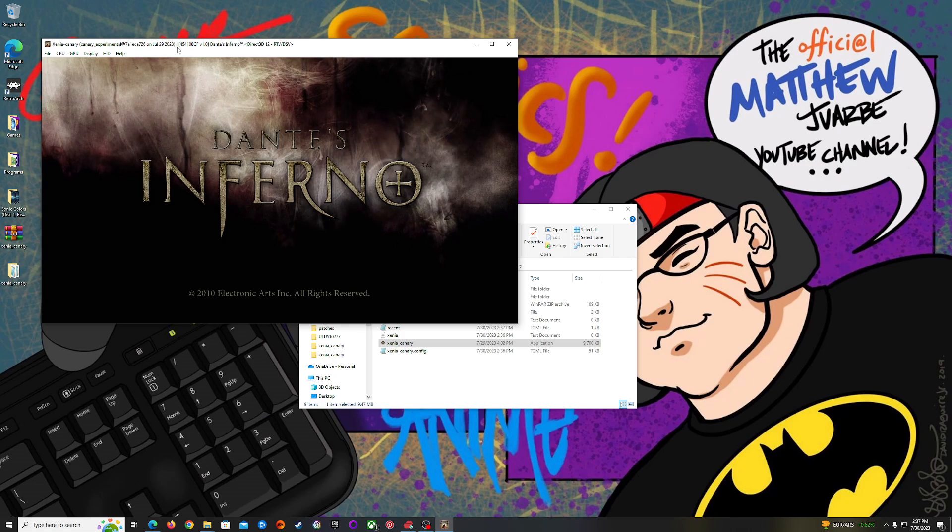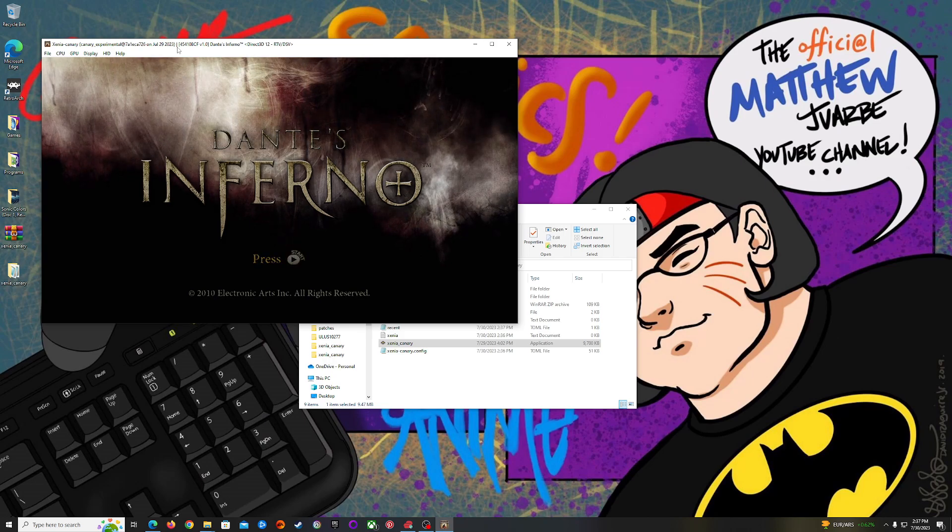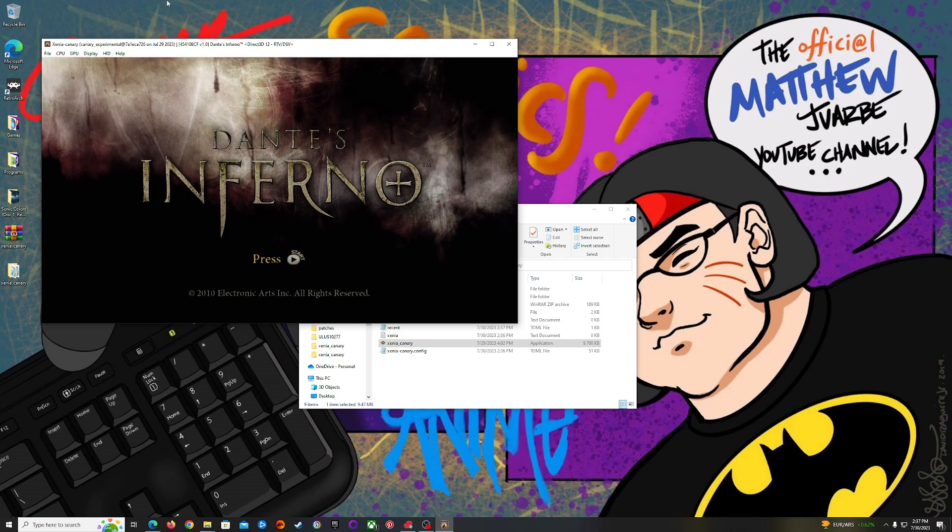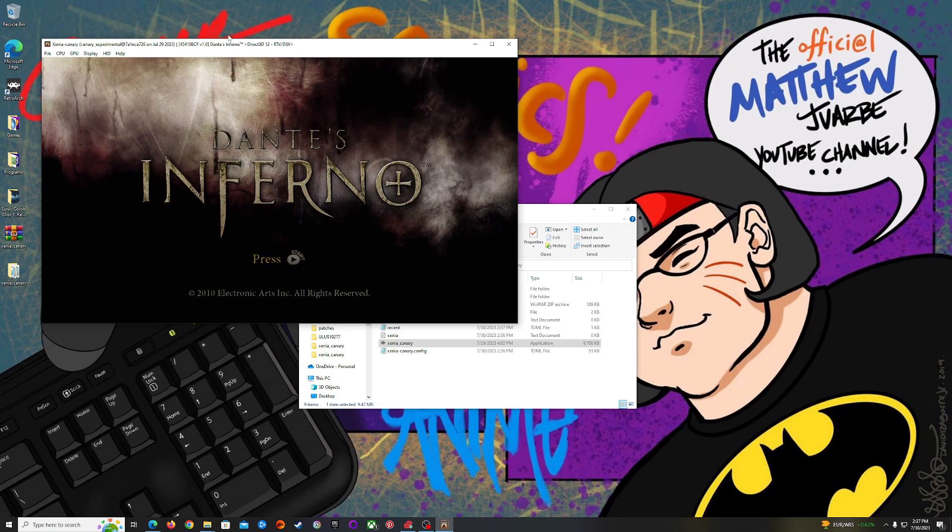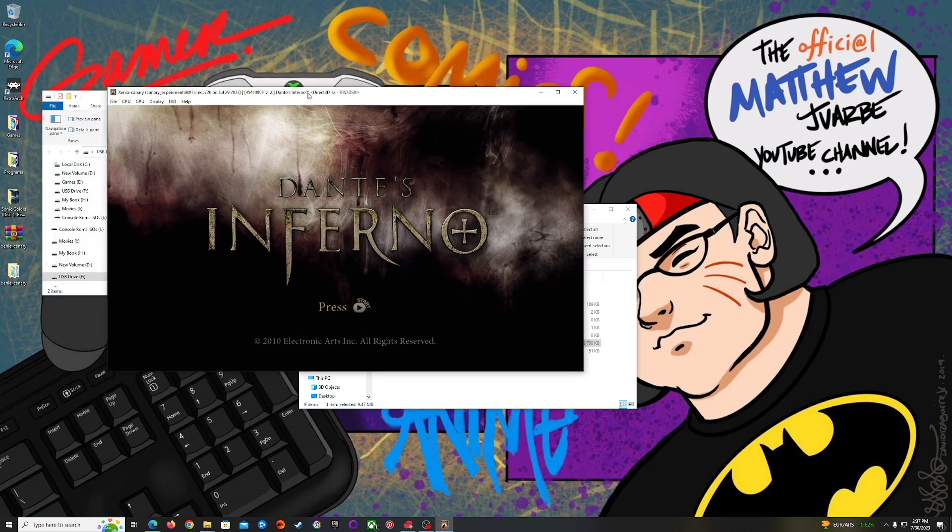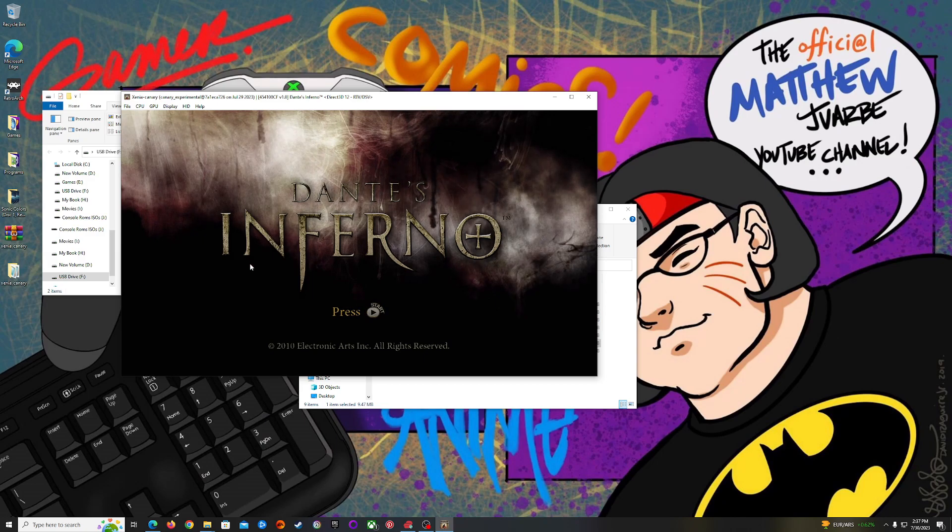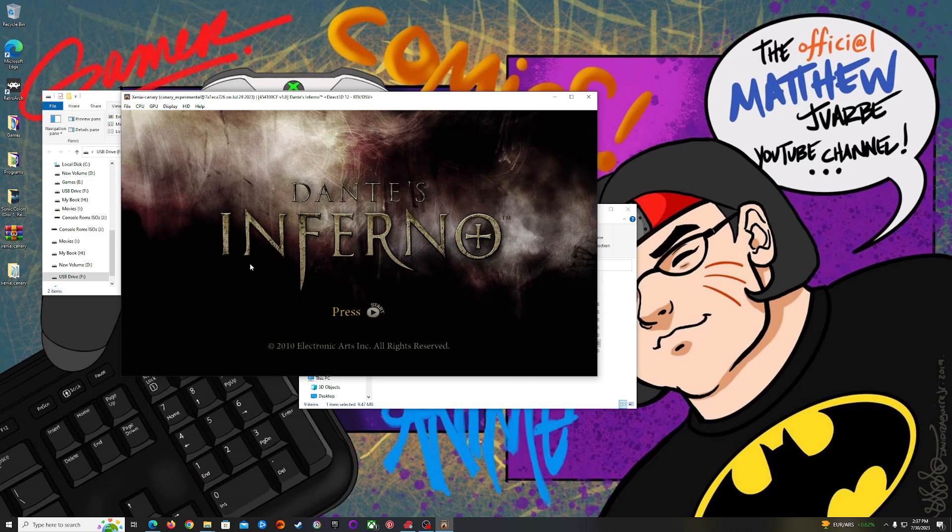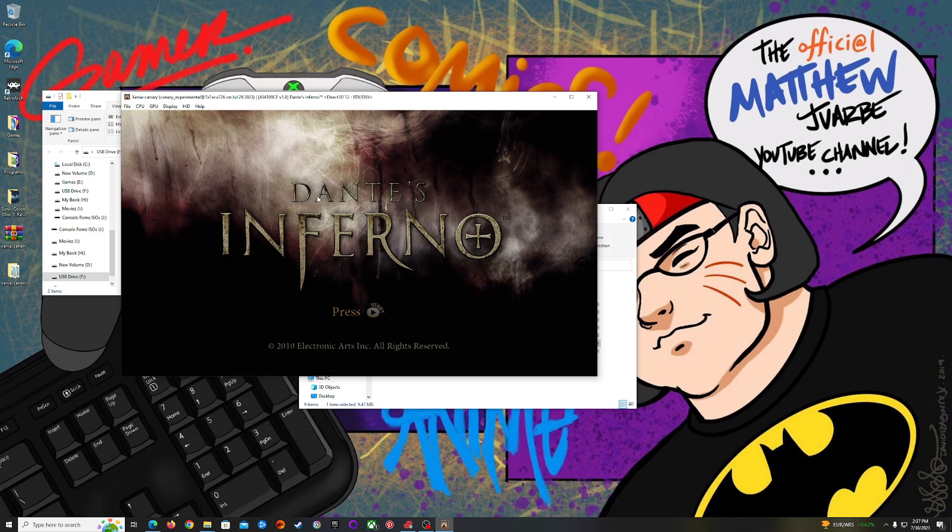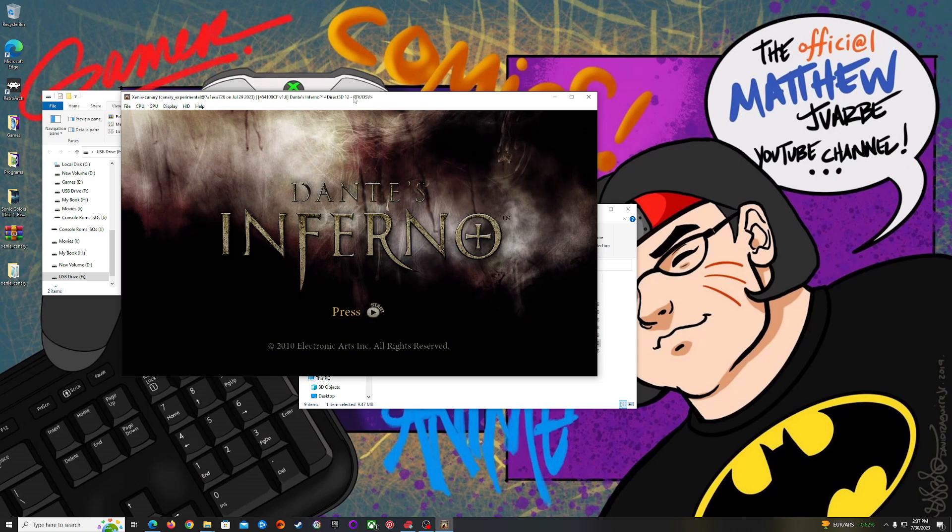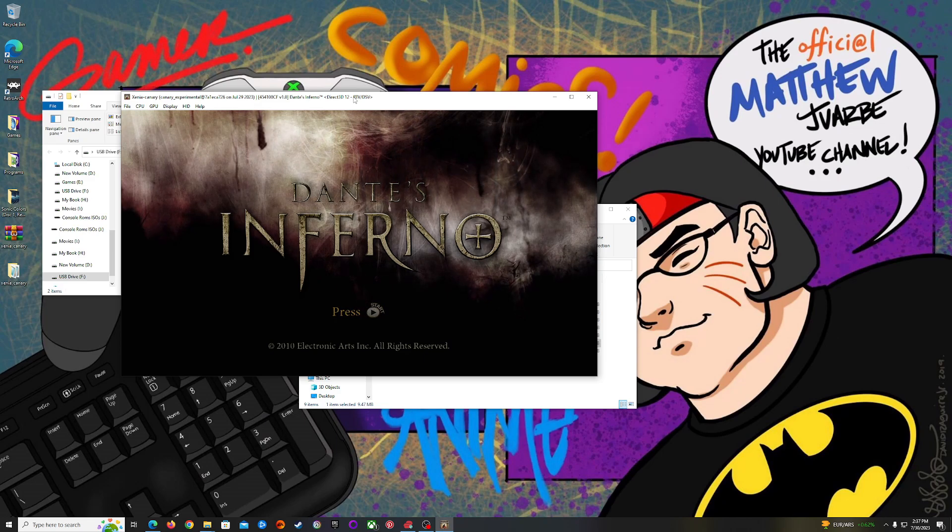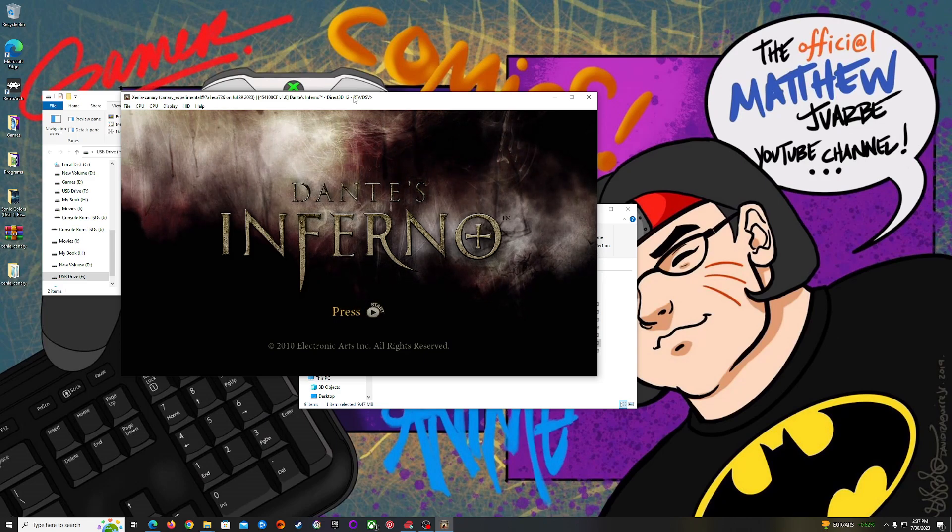And that, my friends, is how you set up Xenia to play your backup Xbox 360 game. You see right here the game is running on Xenia. Once again guys, thank you so much for watching. If you happen to enjoy this video, please leave a like.